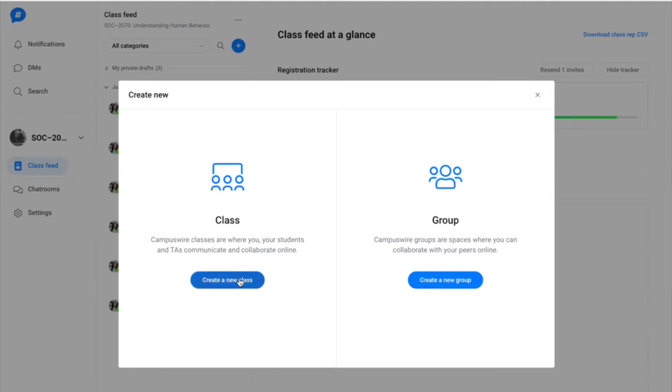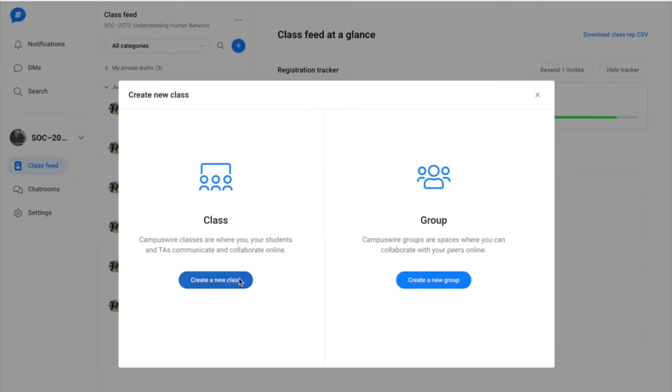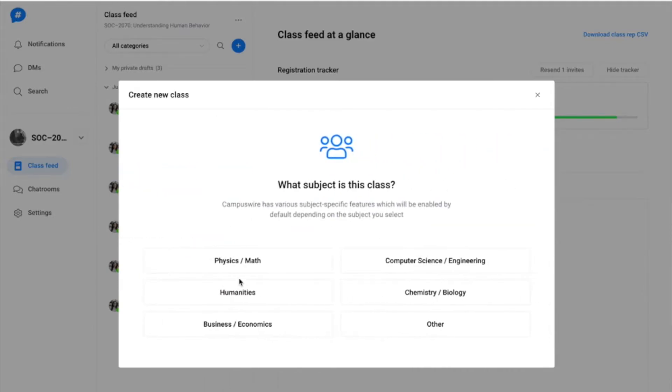Choose whether to create a class or a group, then specify the subject area of your class or select other.